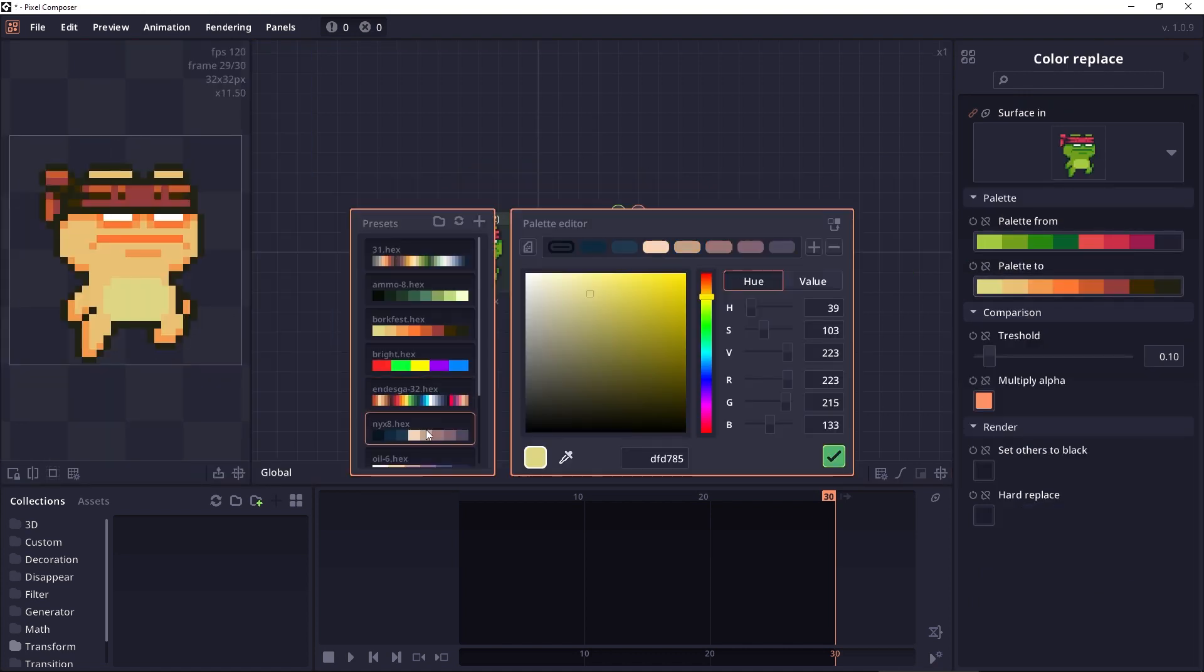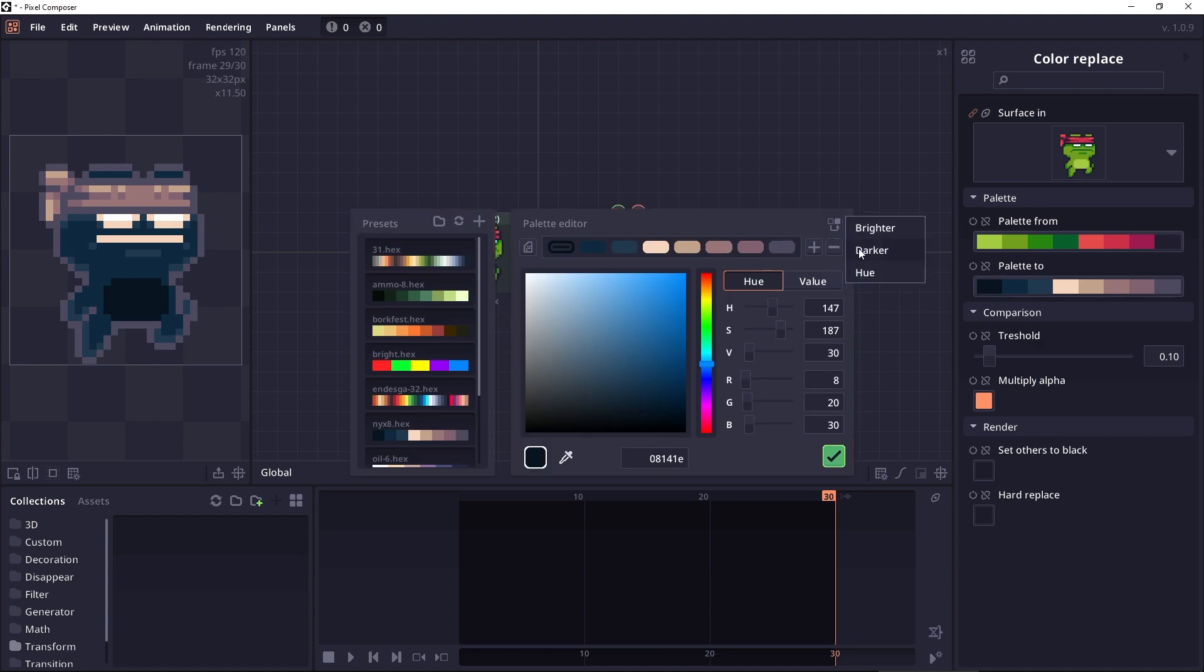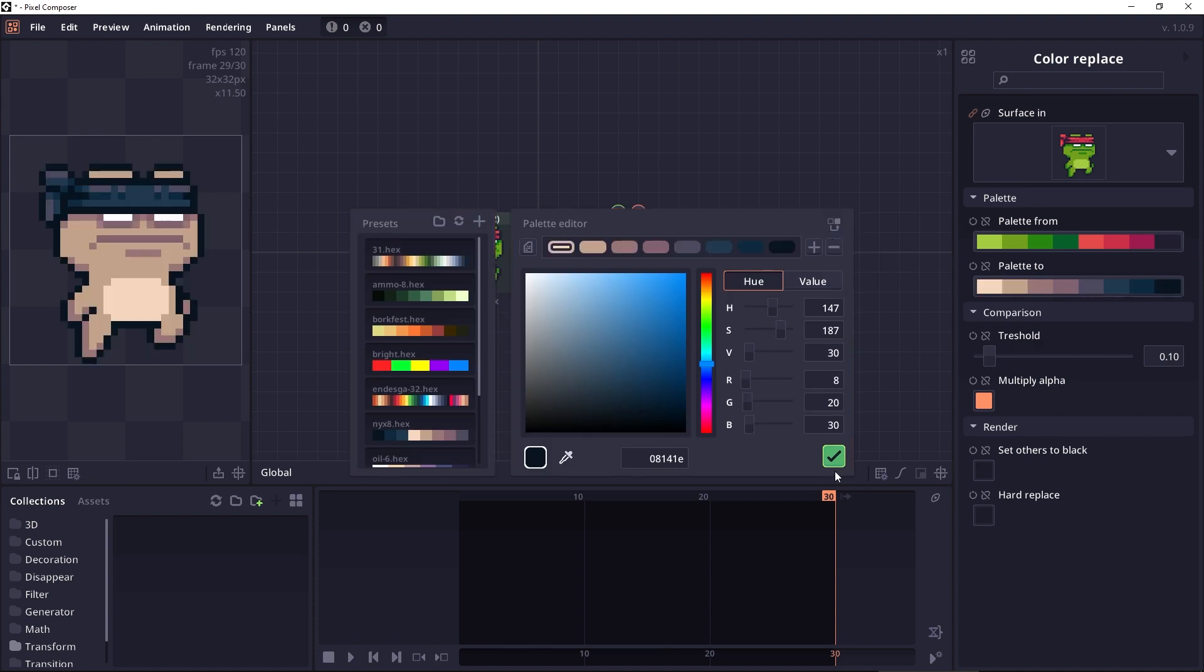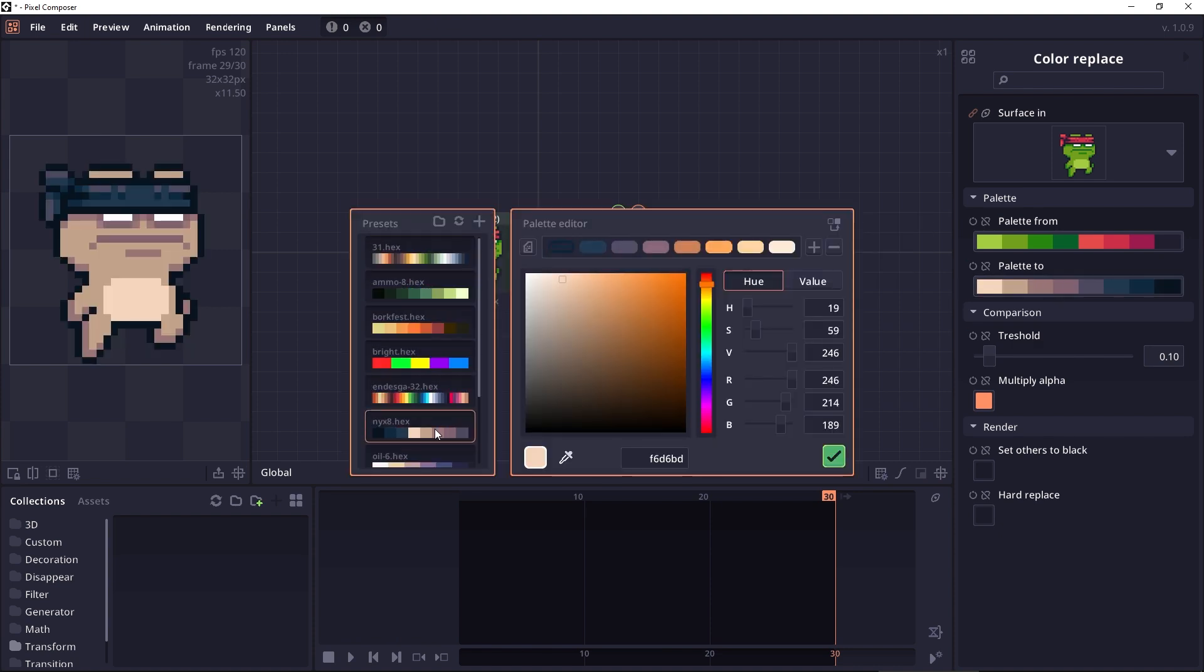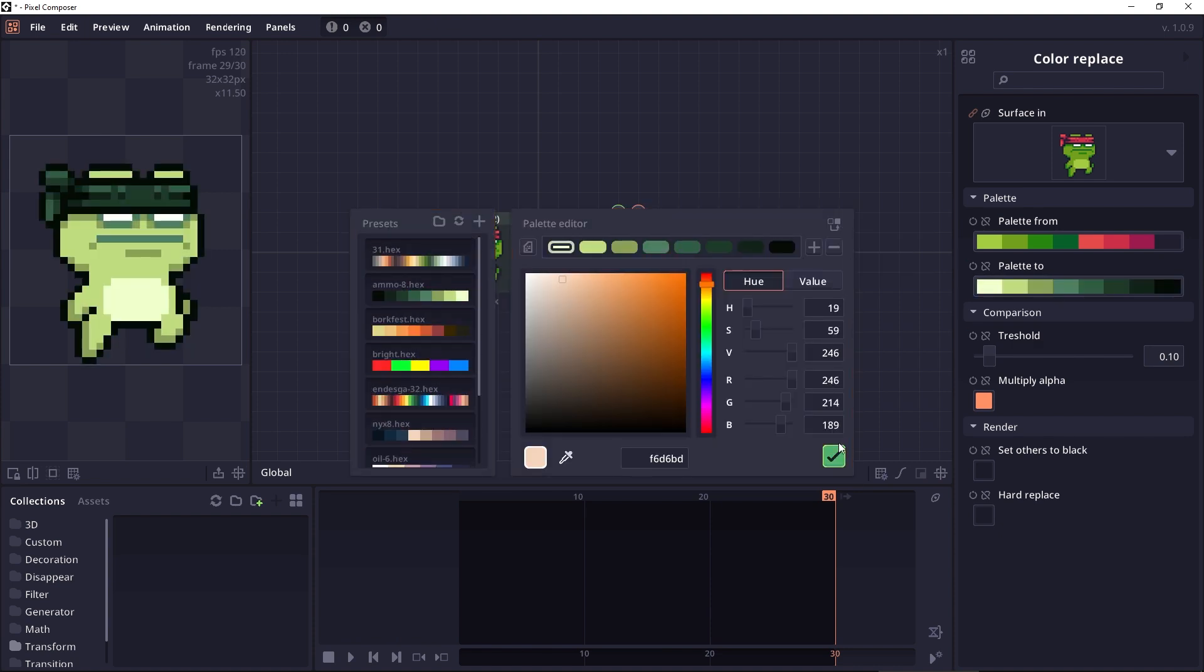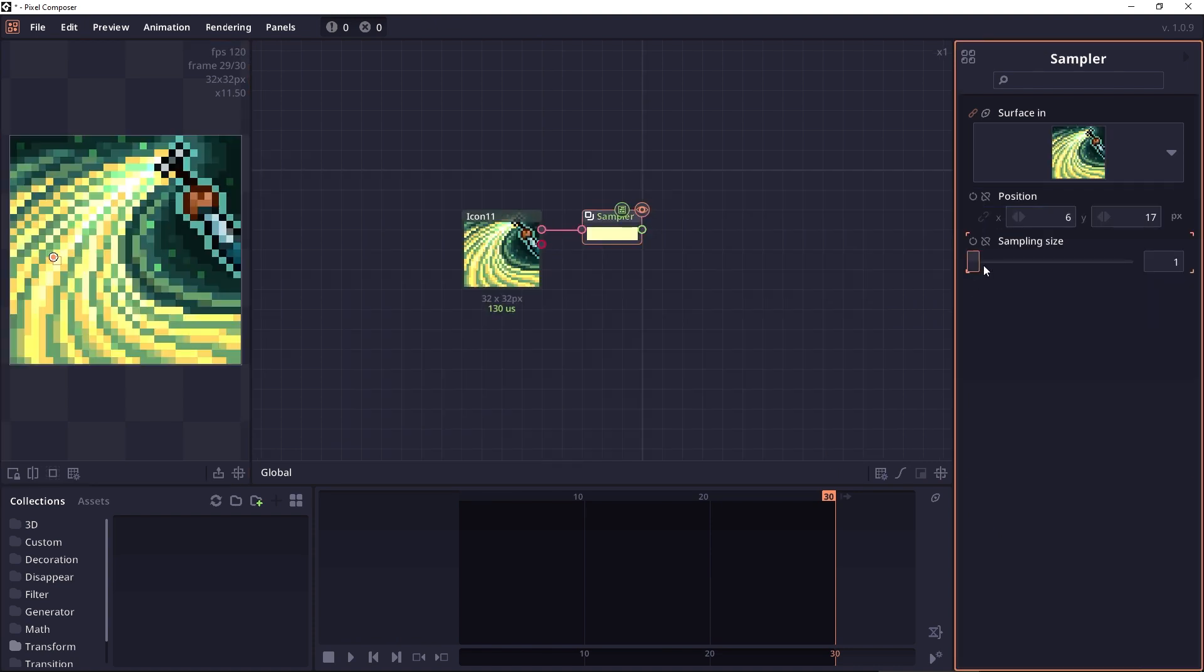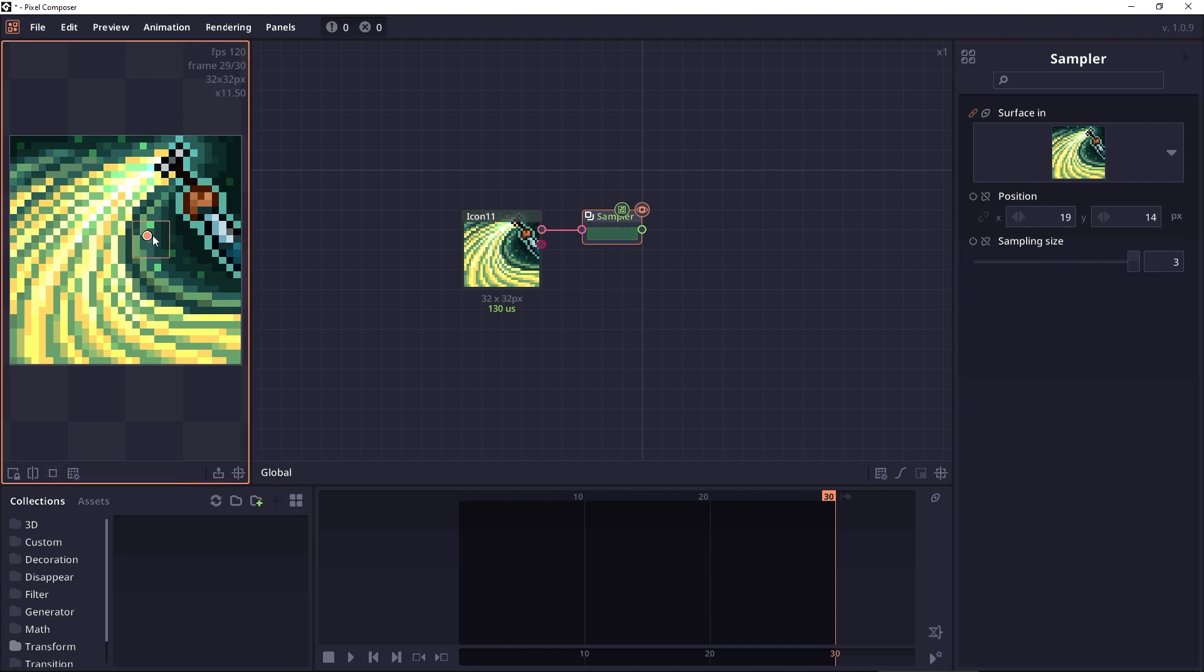Color replace also accepts palette as an output as well. So now you can do palette swap basically. And the sampler node can also allow sample of a larger area using the sampling size property.